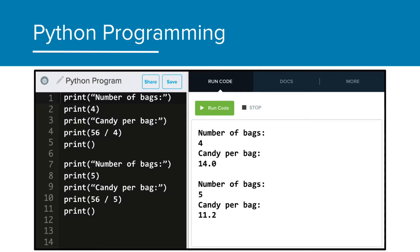As we saw before, it's very easy to make calculations with Python and keep it organized by printing string labels. One of the problems with this code here is that we don't necessarily know or remember what all these numbers mean, especially if we didn't have our string labels.